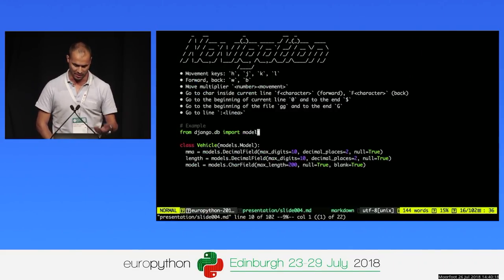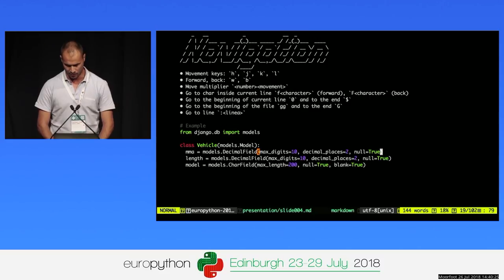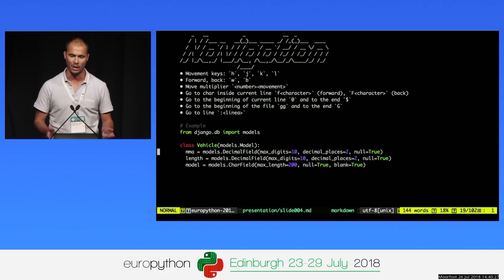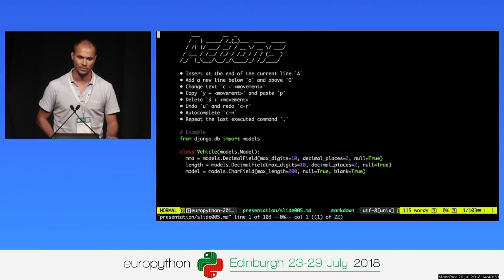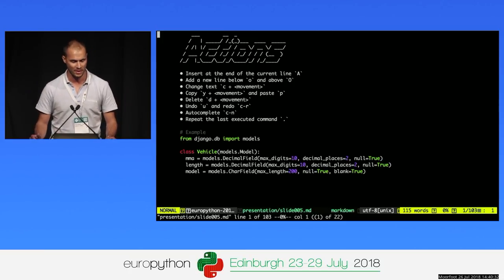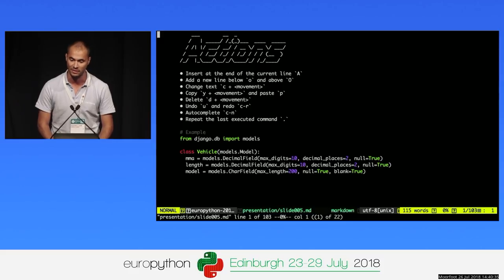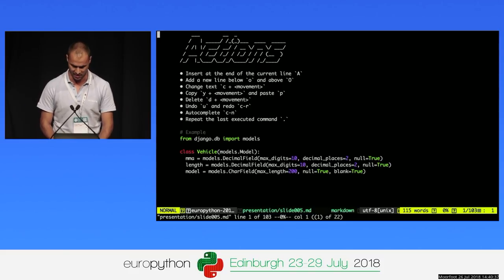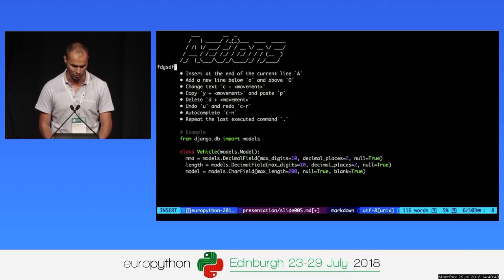You can make a lot of movements — go to the beginning of the file, to the end of the file, to the end of the current line, to the beginning, and many more. To insert in Vim, you press the letter I. Imagine we want to put something here — you click I and write the code you want.